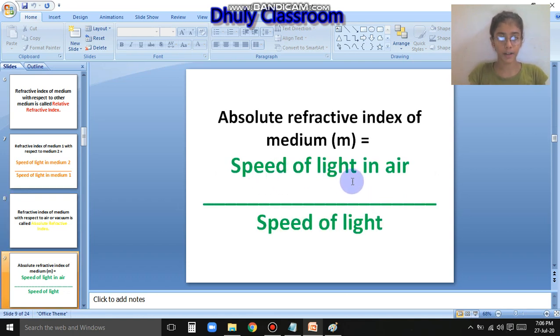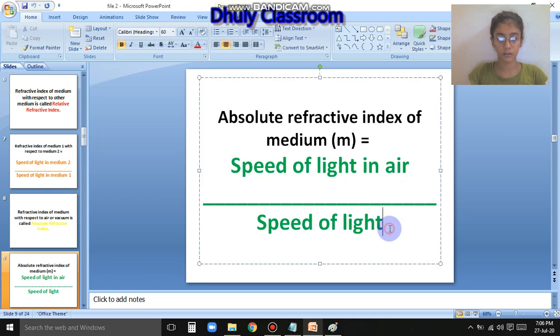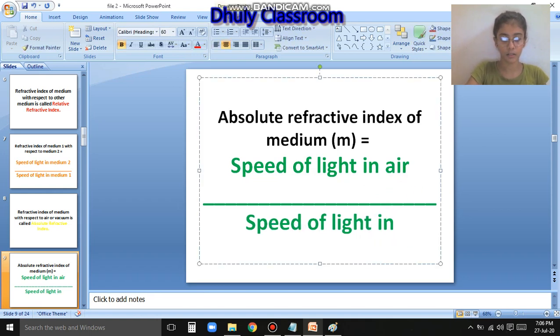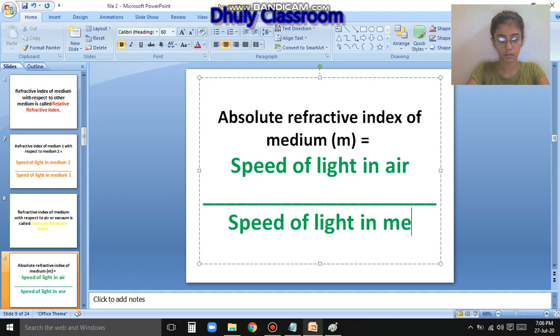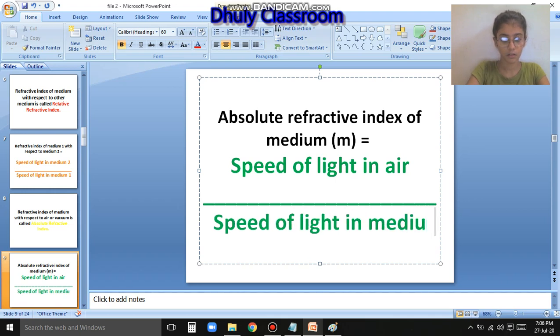The formula is: speed of light in air upon speed of light in the medium.